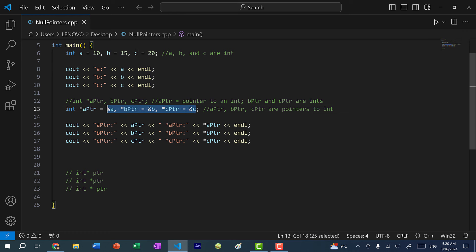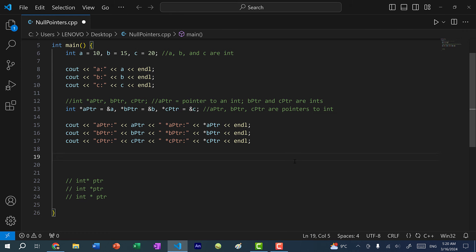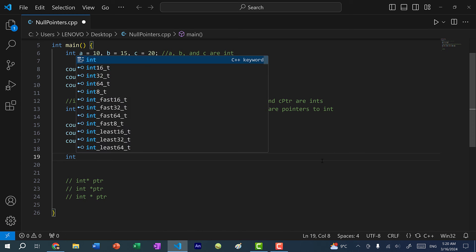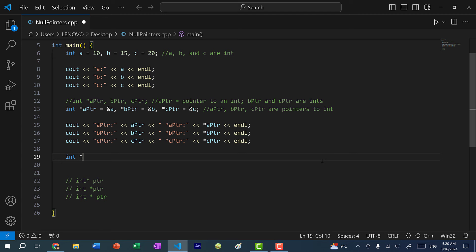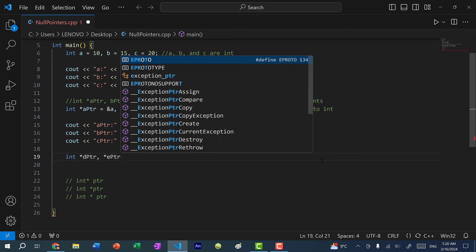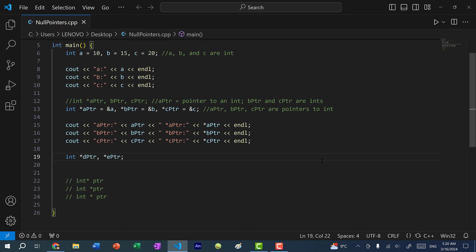That's how you can declare multiple pointers on the same line. Now, another thing I want to address is that sometimes when you declare pointers, you don't have a memory address ready to assign to them. For instance, let's say I declare two more pointers — int star d pointer and e pointer. Currently I have two pointers to an integer, but they're not pointing to any memory addresses.